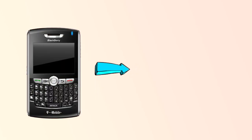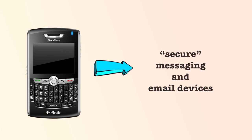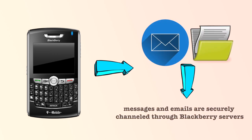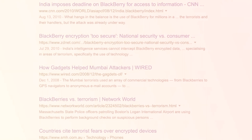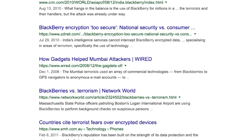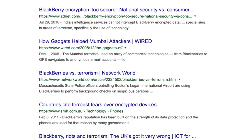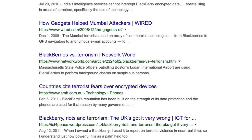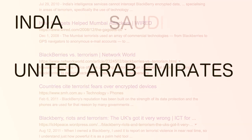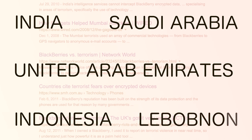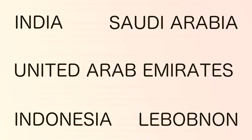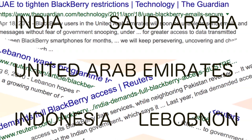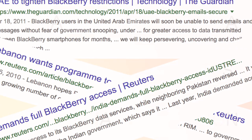Blackberry phones have been presented as secure messaging and email devices. This is because messages and emails are securely channeled through Blackberry servers out of the reach of potential eavesdroppers. Unfortunately, more and more governments are demanding access to these communications, citing the need for guarding against potential terrorism and organized crime. India, UAE, Saudi Arabia, Indonesia, and Lebanon are examples of governments which have scrutinized the use of Blackberry devices and demanded access to user data in their countries.